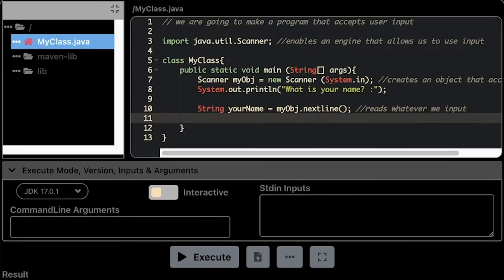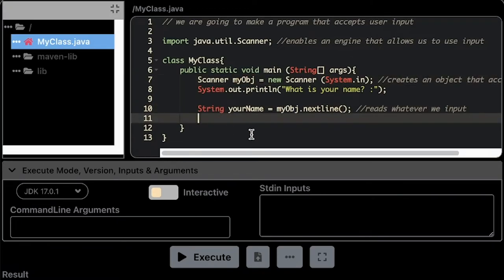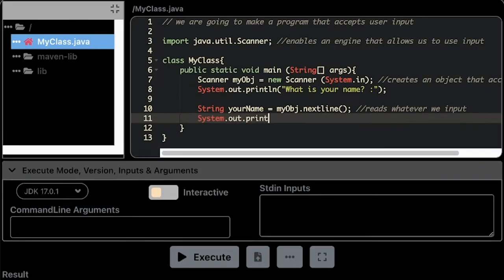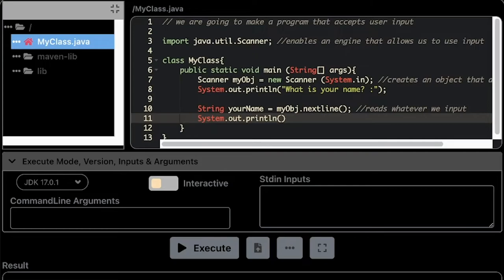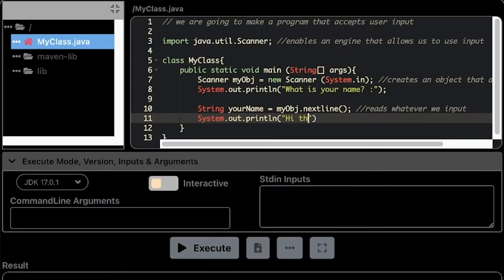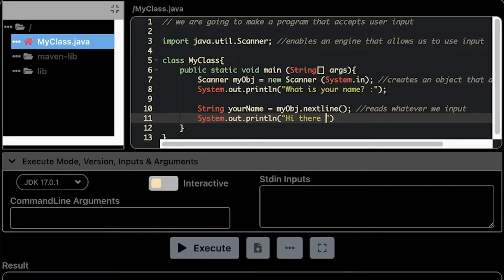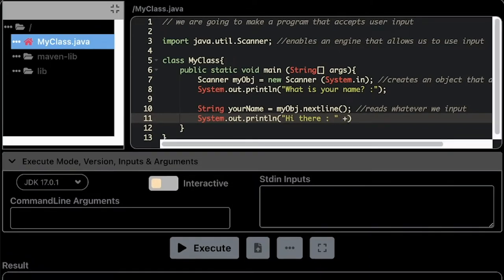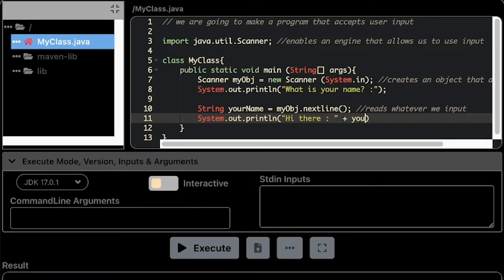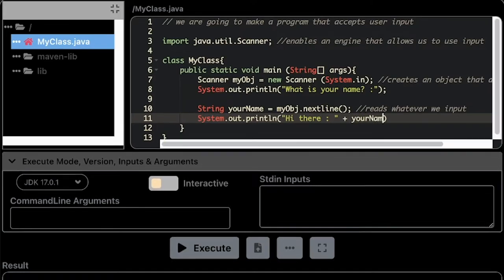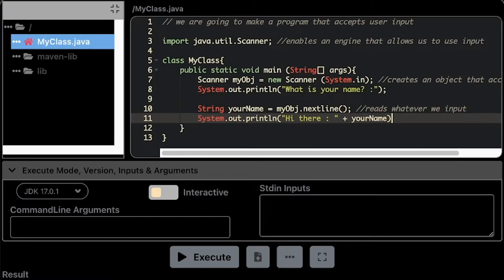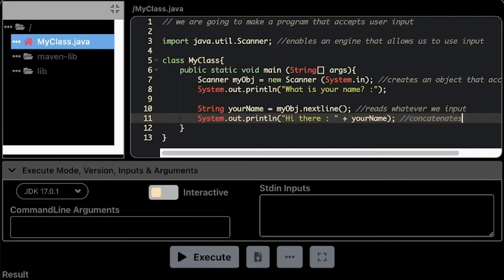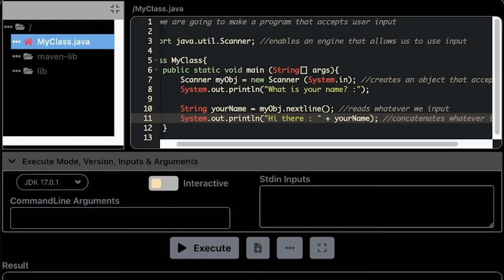Here, this is myObj right here. Make sure that everything is correct, including the capitalization. So System.out.println. This is where I am going to display everything, whatever you have inputted, and I'm going to concatenate it with a couple of strings here so that it would be easier to read. I'm going to name this one yourName because that is the name of our variable. Then a couple of comments here: concatenates whatever is inside the print line.